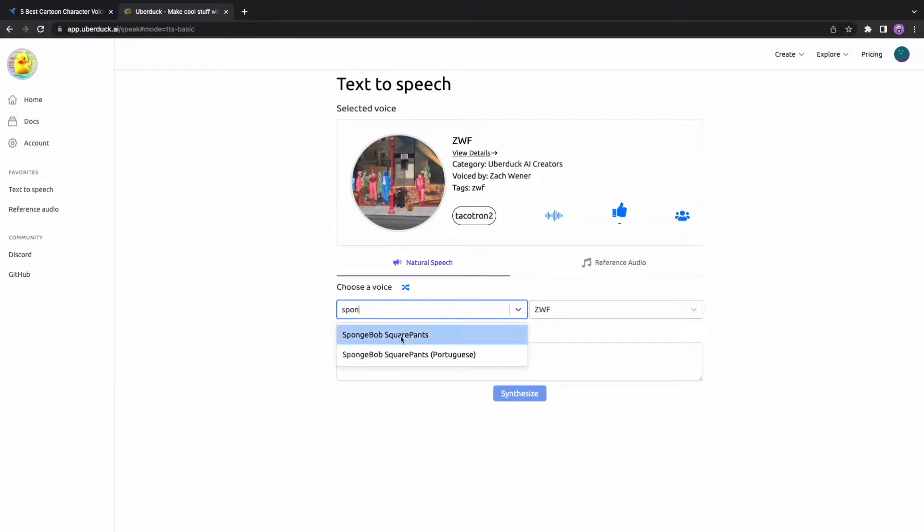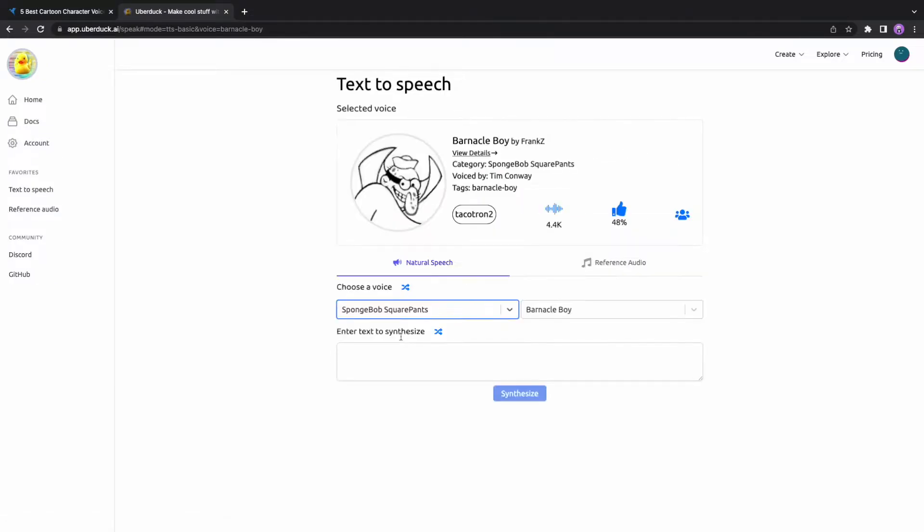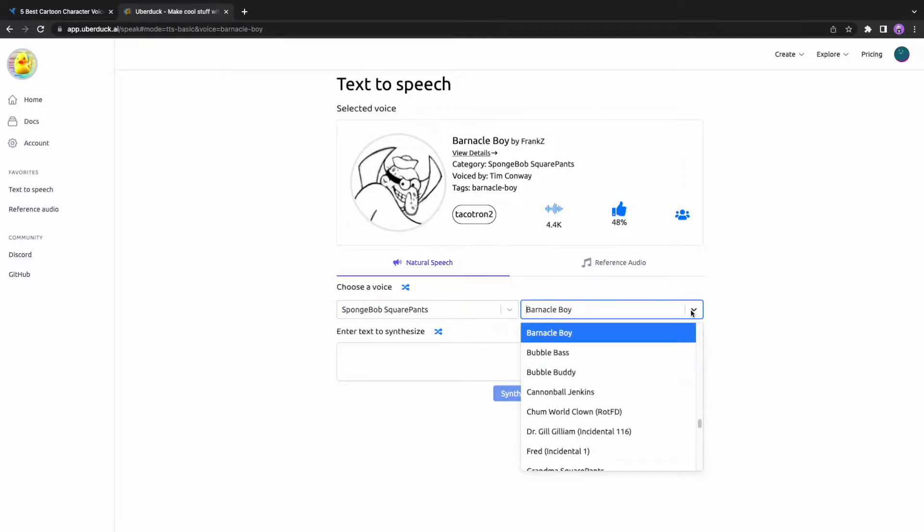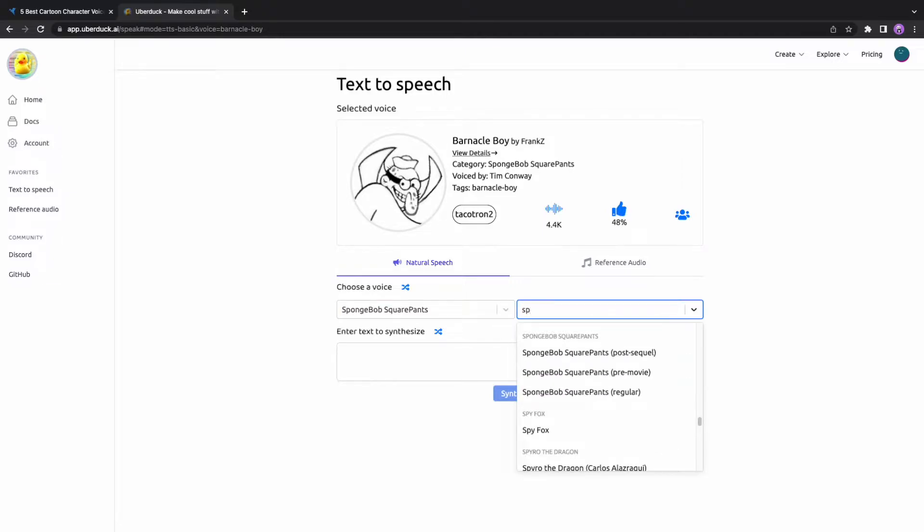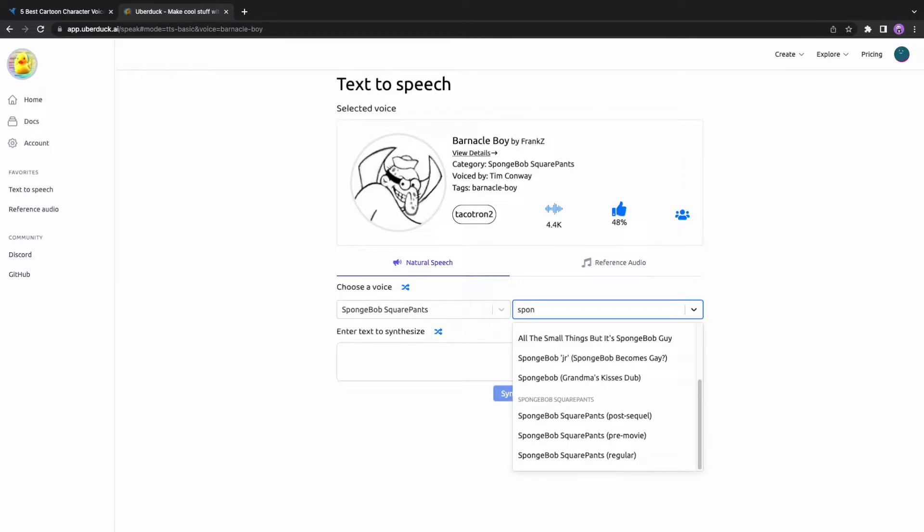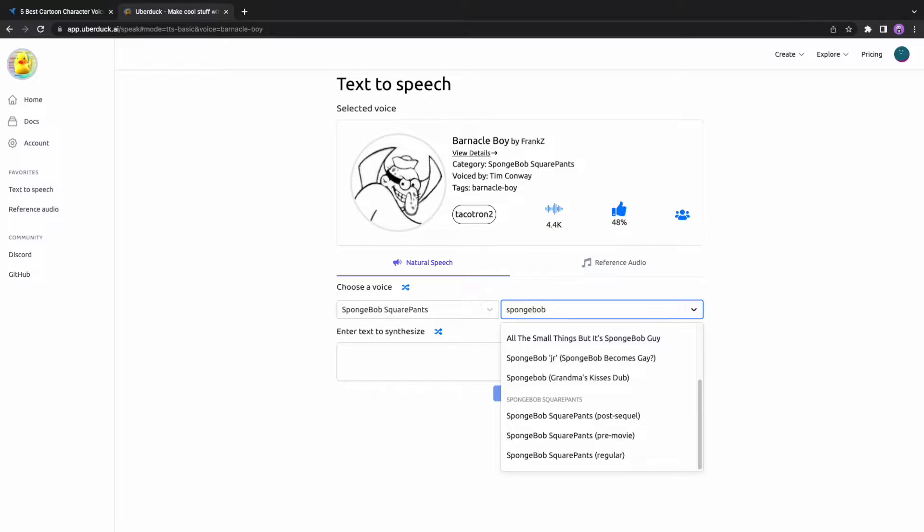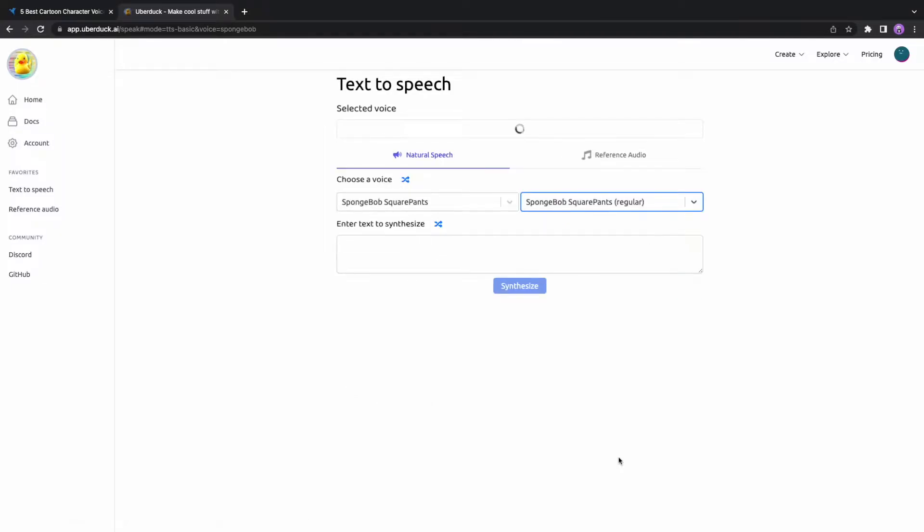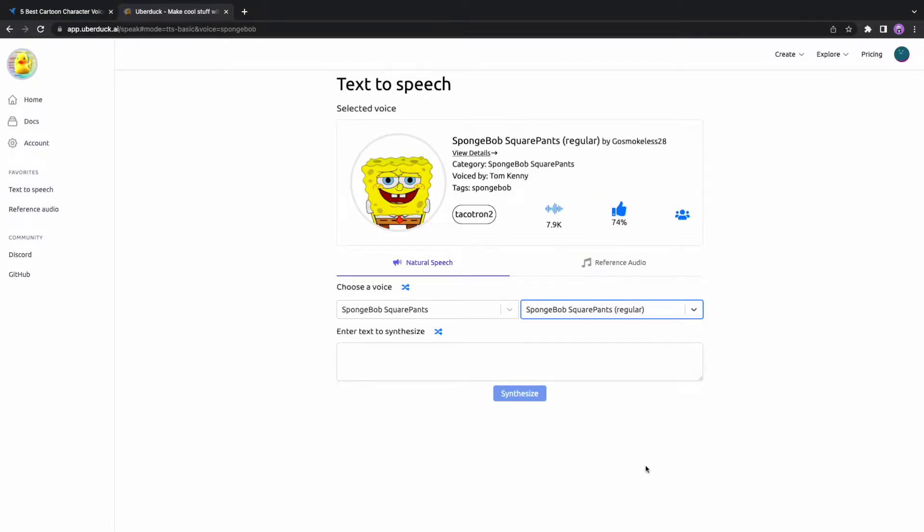For example, I had selected the SpongeBob SquarePants category and then all the character's names in the cartoon will be shown. If you don't want to select from the given category, then you can directly enter the name of the exact cartoon character you want in the box. Make sure to enter it into the right box. For testing this site, I used SpongeBob's quote and generated his voice.